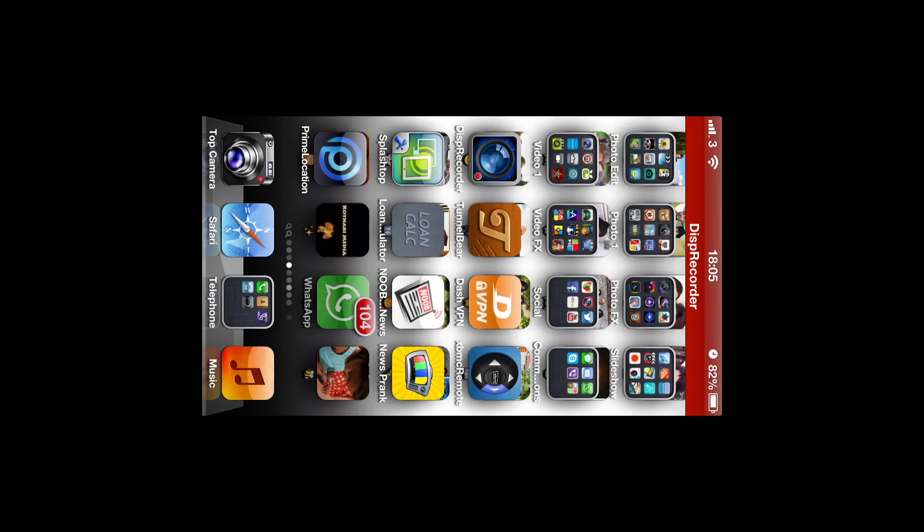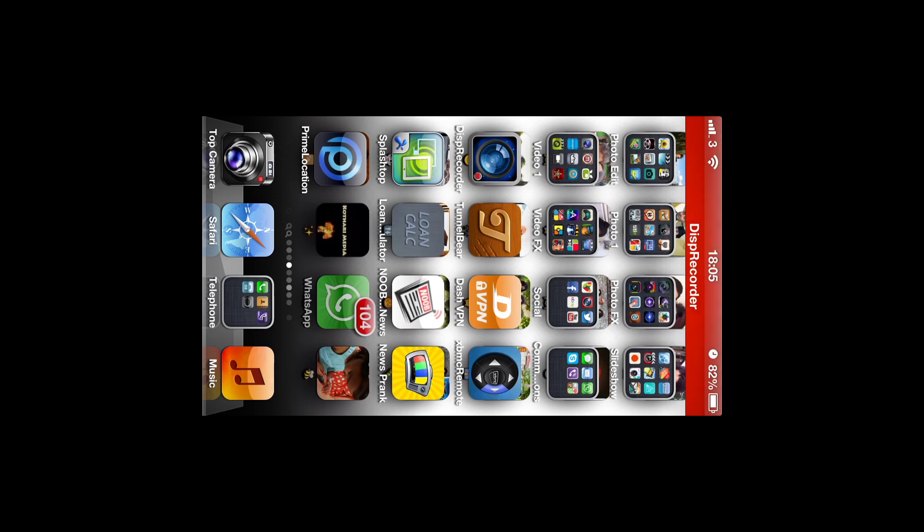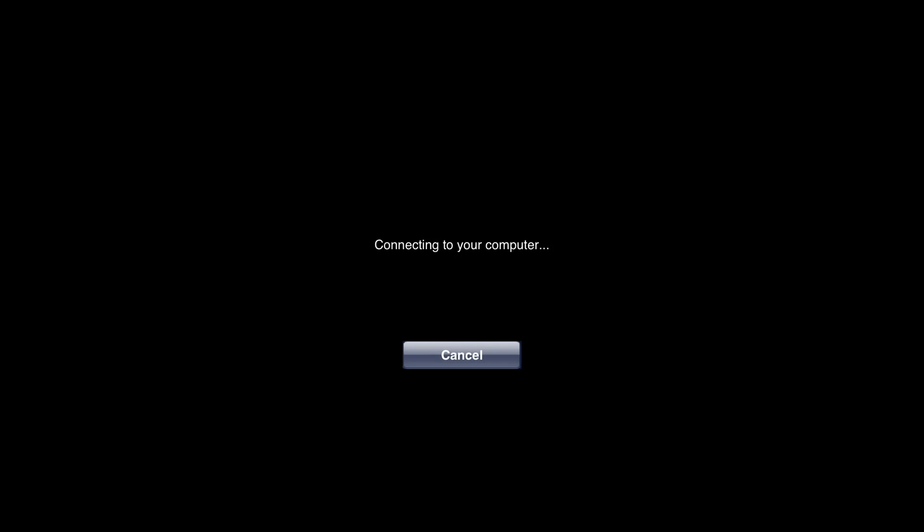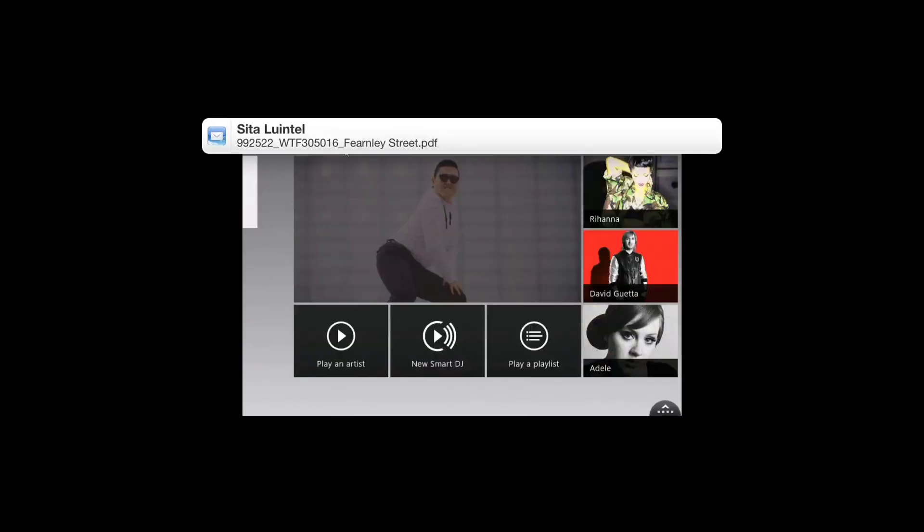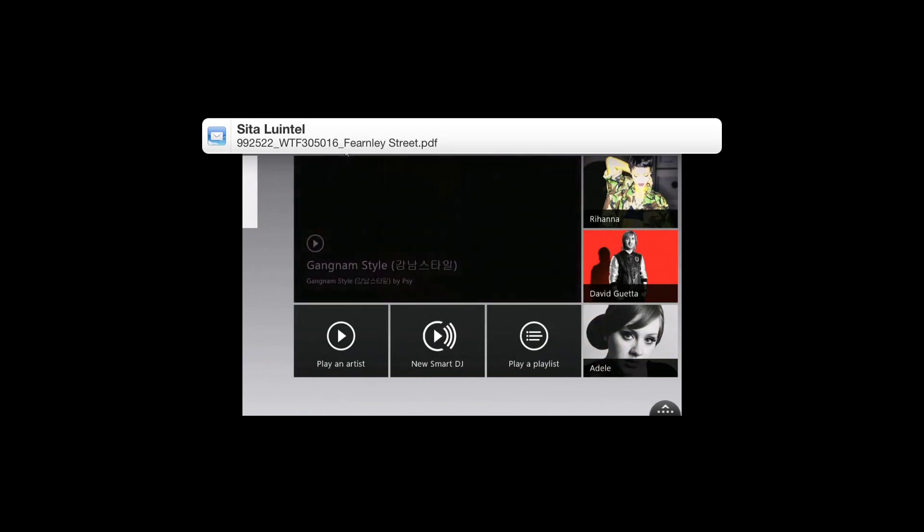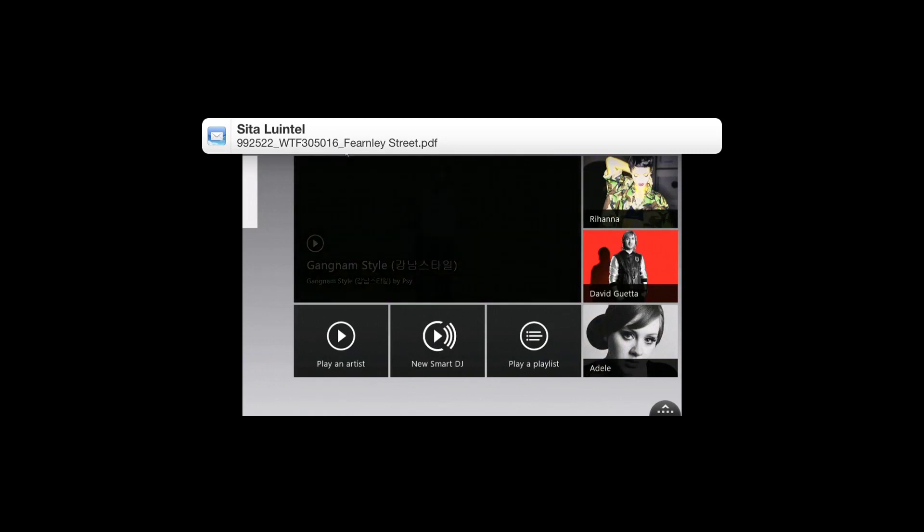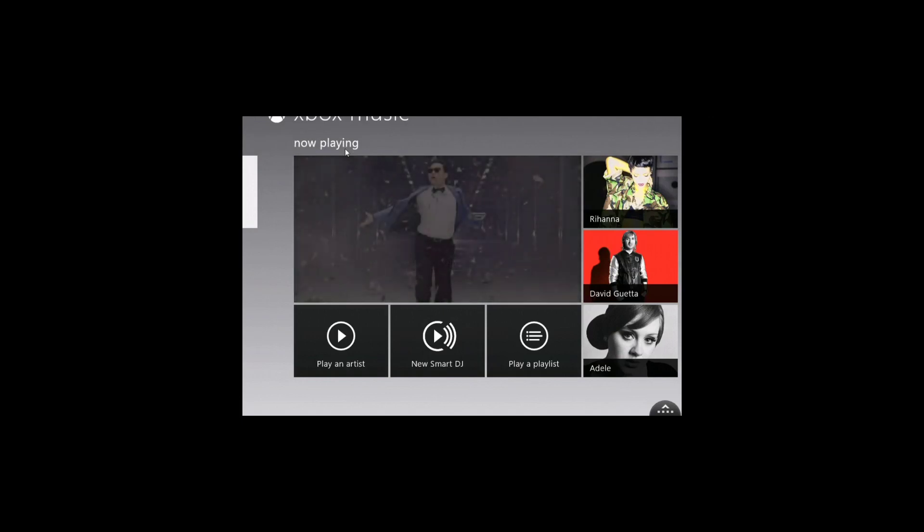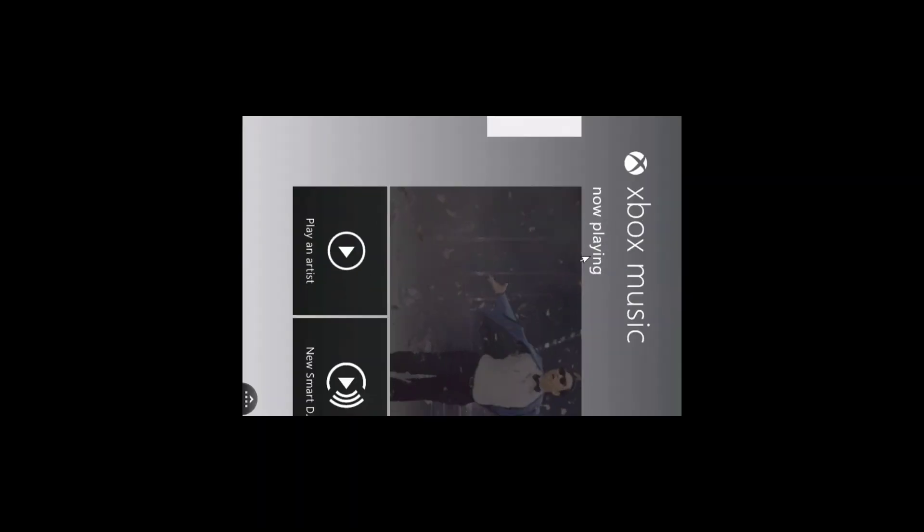You can exit the app, and then you'll exit it on your desktop as well, and then if you go back into it, it should find it again automatically. There you go, simple as that.